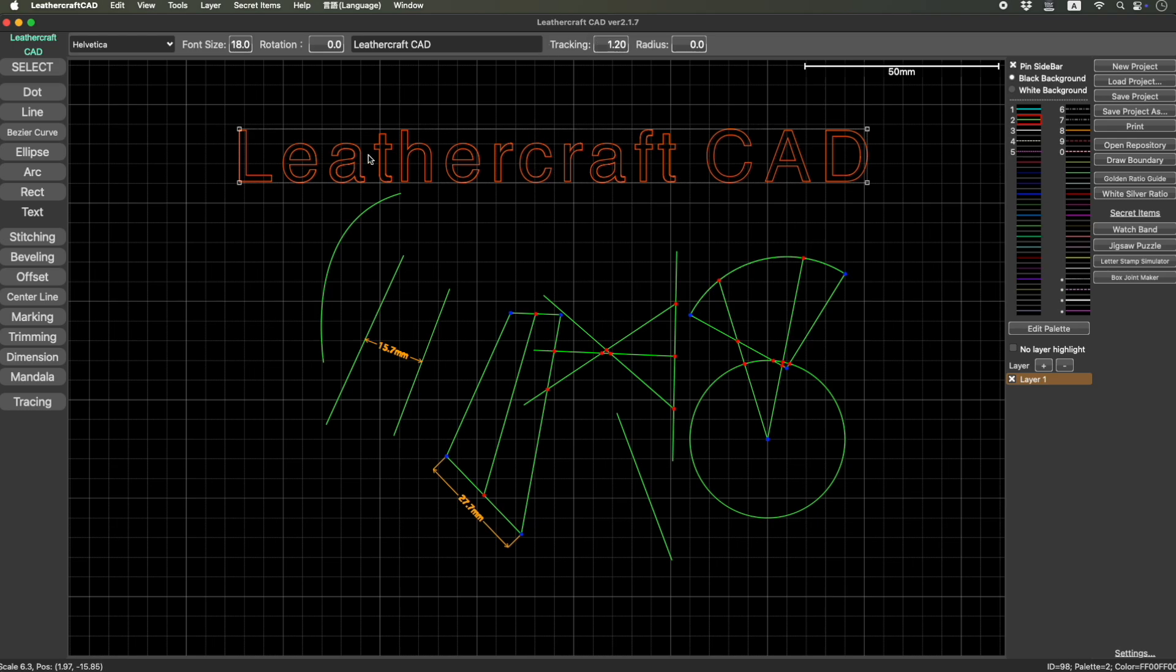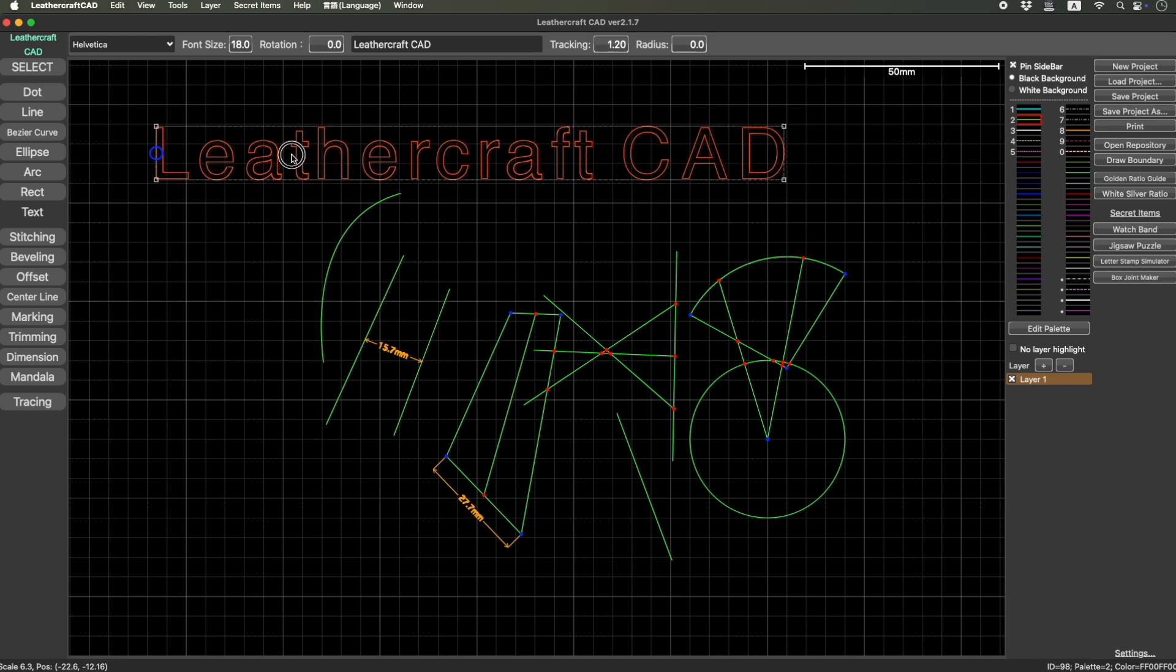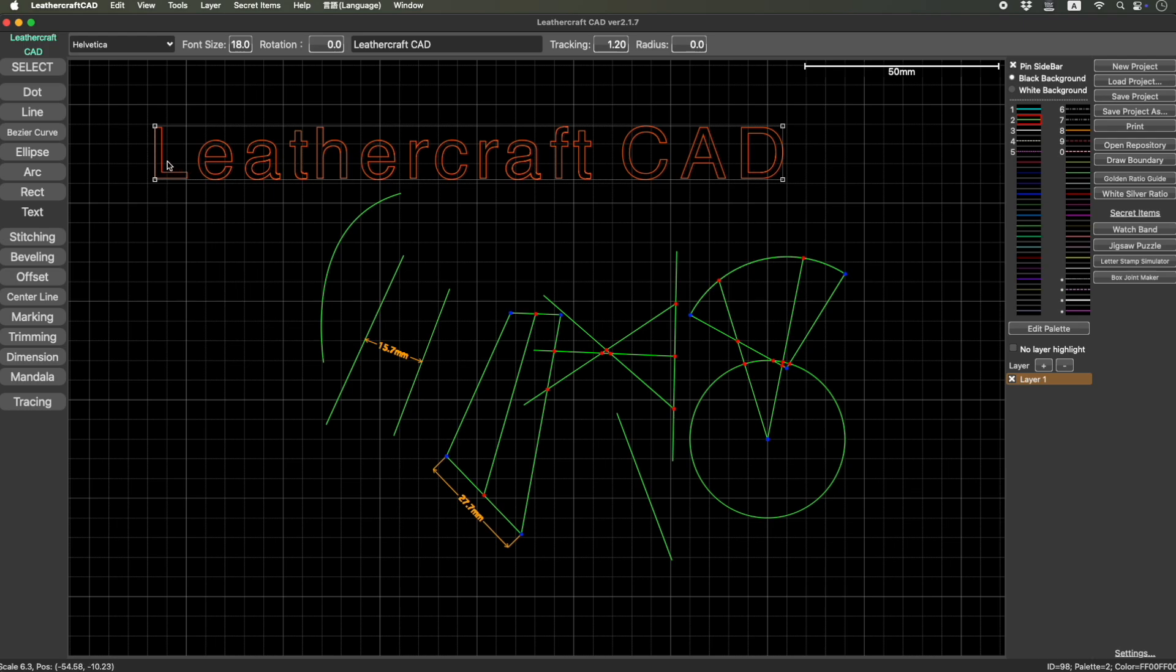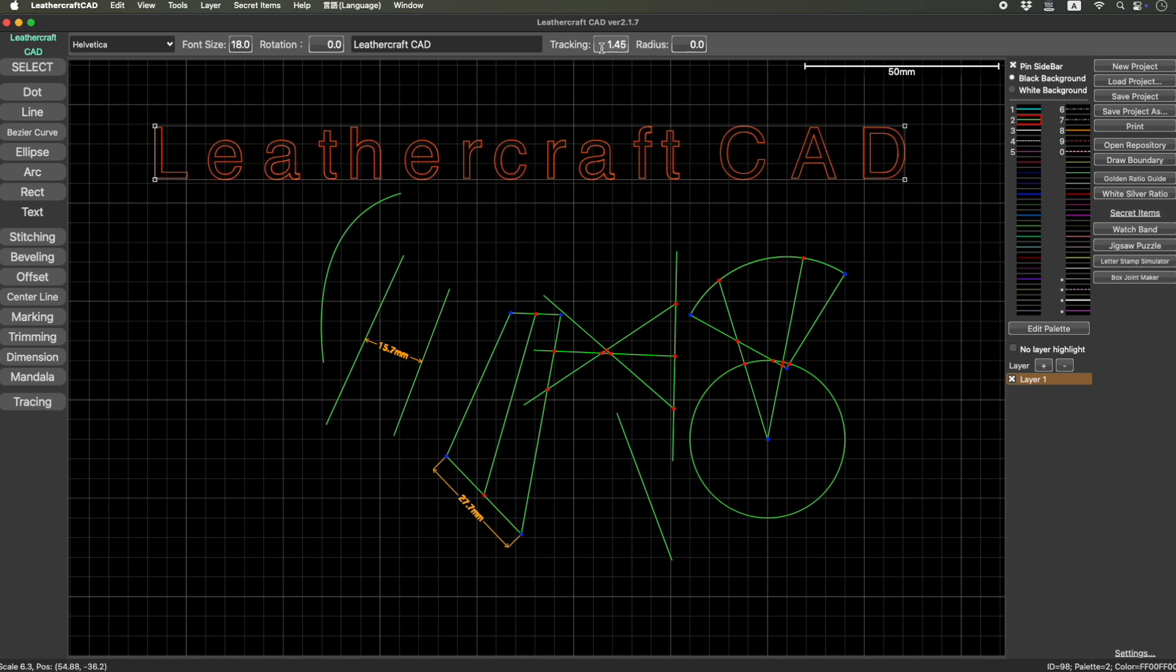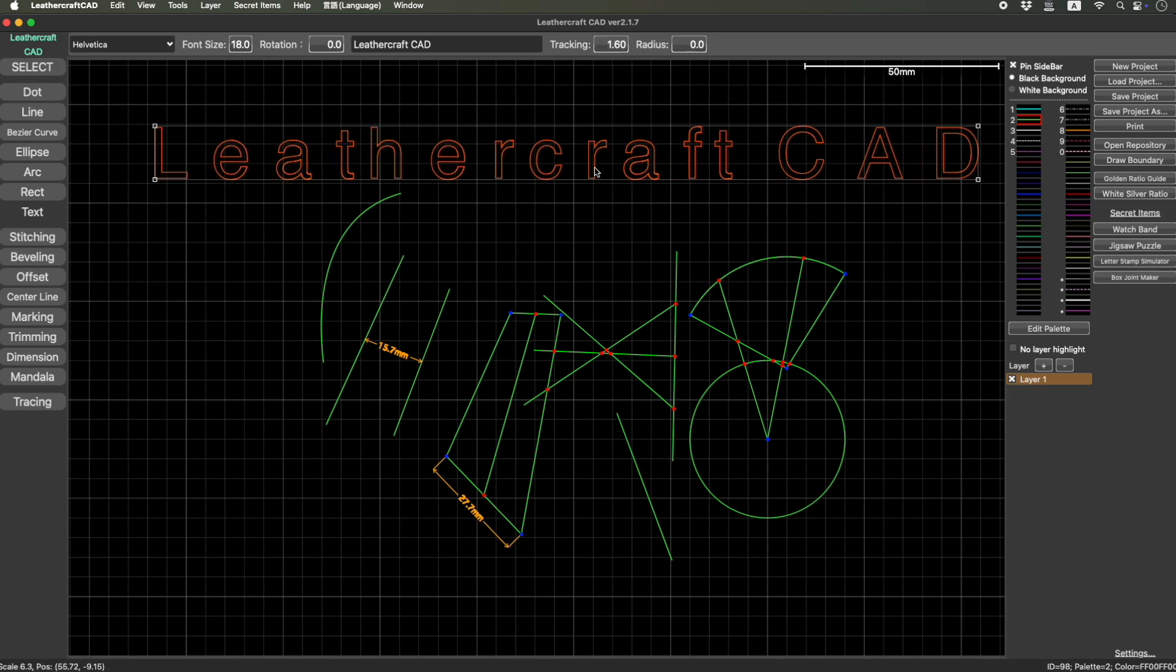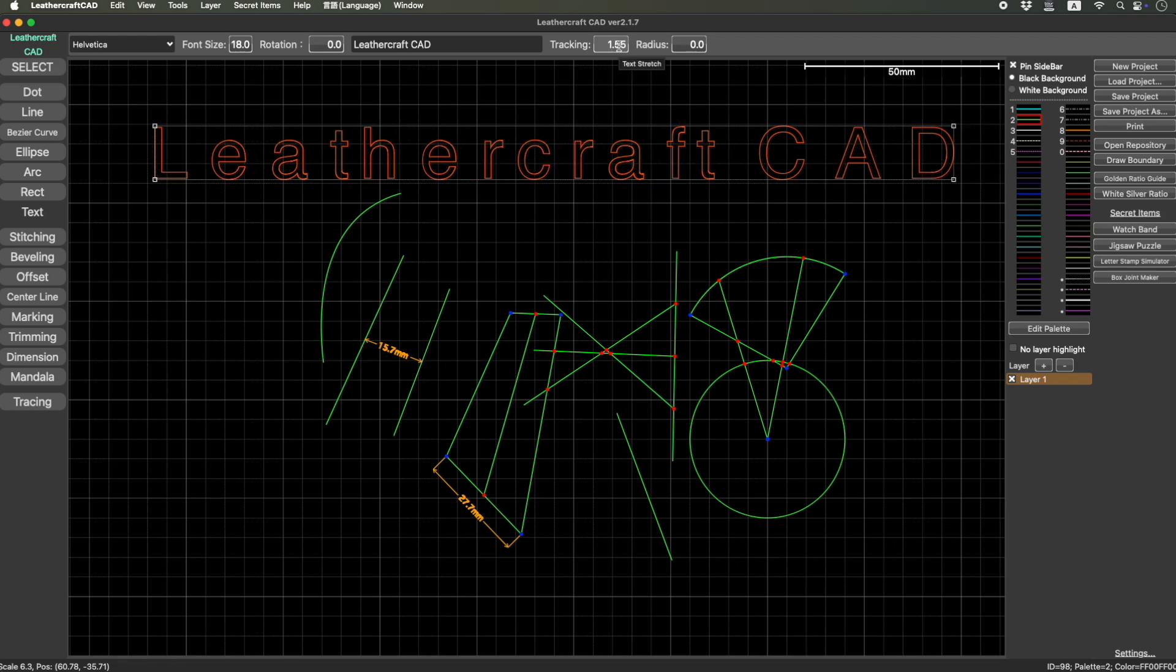Because when you say stretch, that means stretching the entire thing, including each letter. But this time, this case, it's expanding or shrinking only the space between the characters or between the letters. So it's not really a stretch, this is tracking.